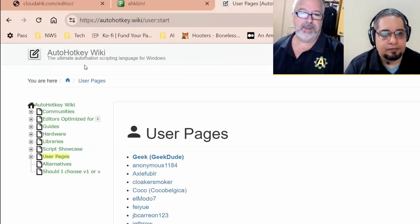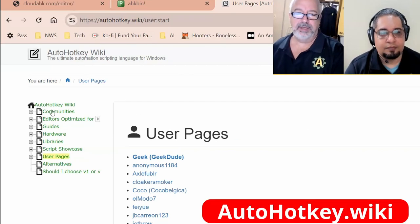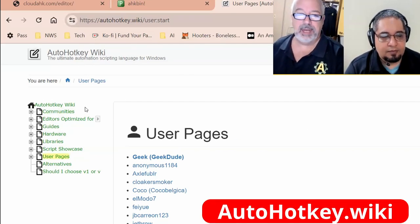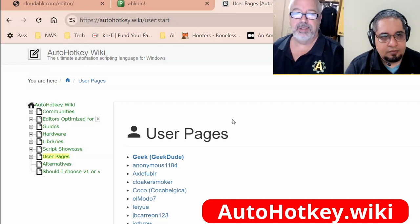So the first one is the wiki page. It's a great resource where there's a lot of stuff — maybe you use it, maybe you don't. I'll put the URLs in this video.